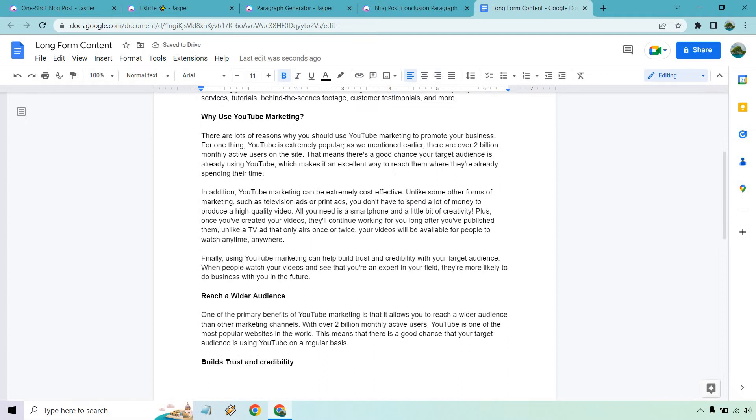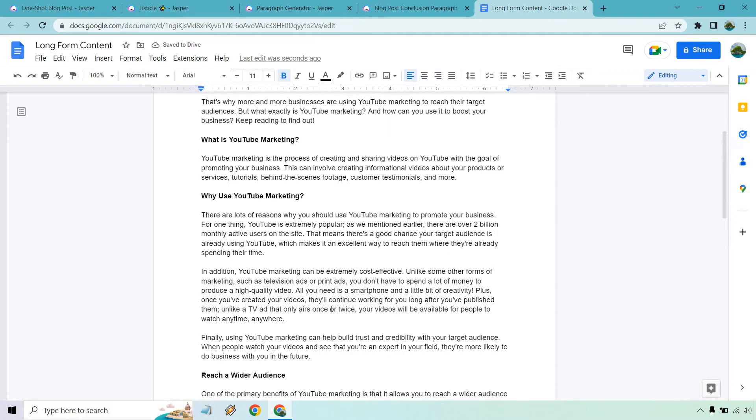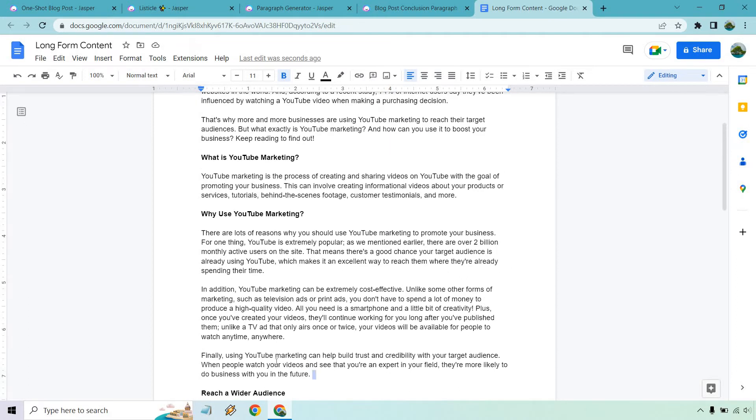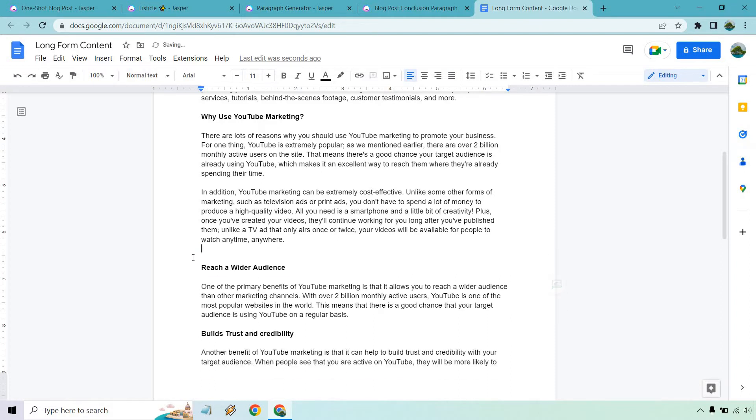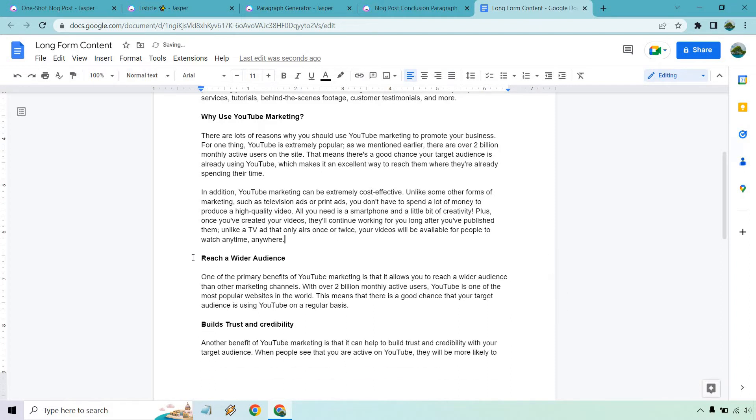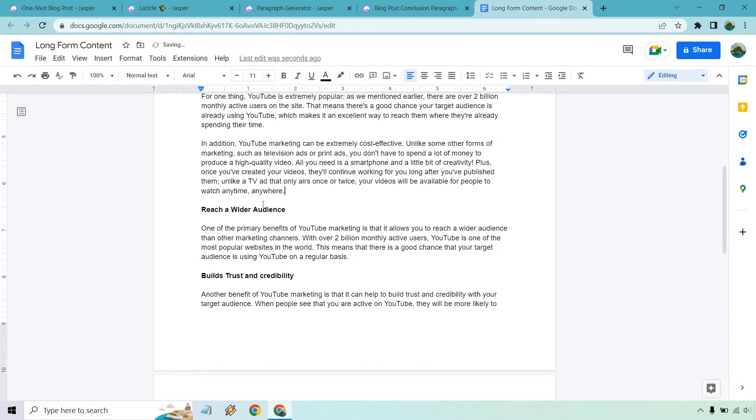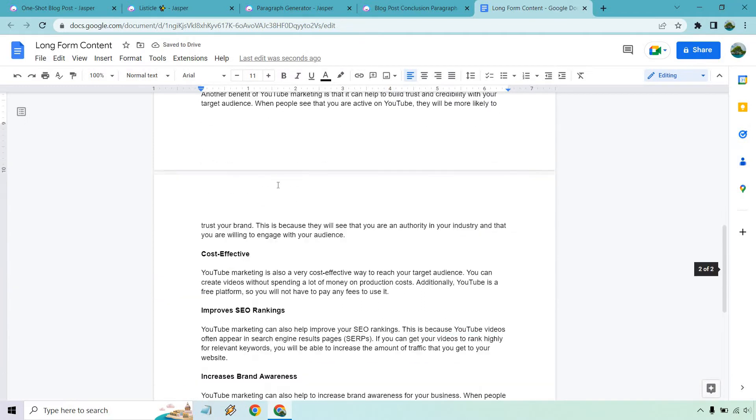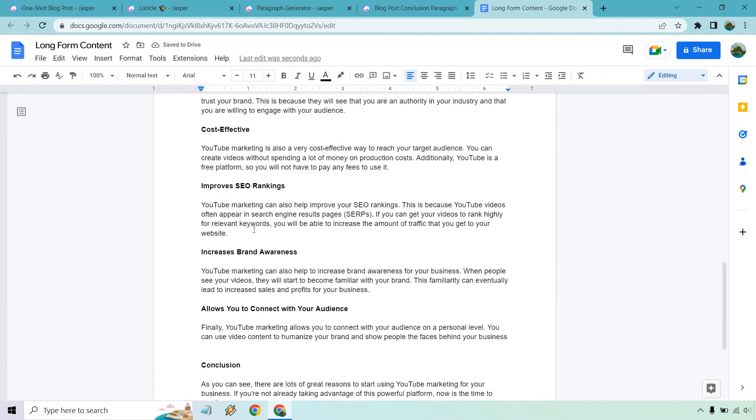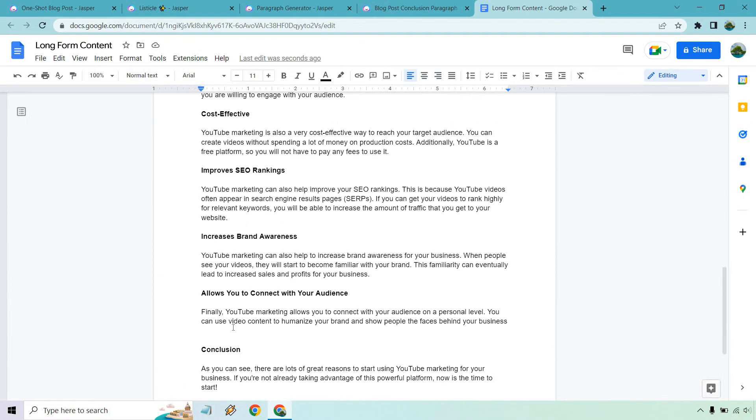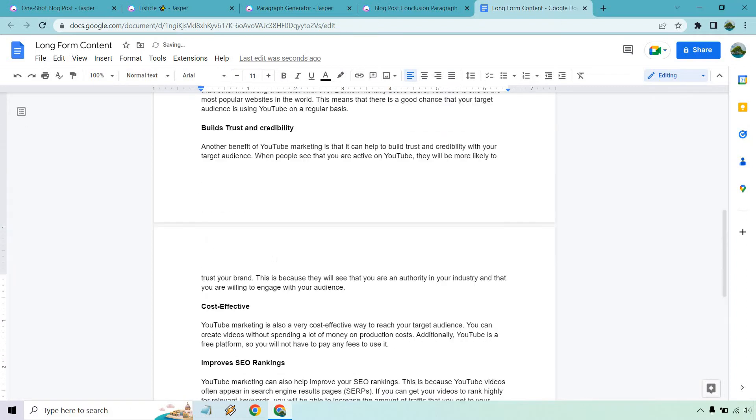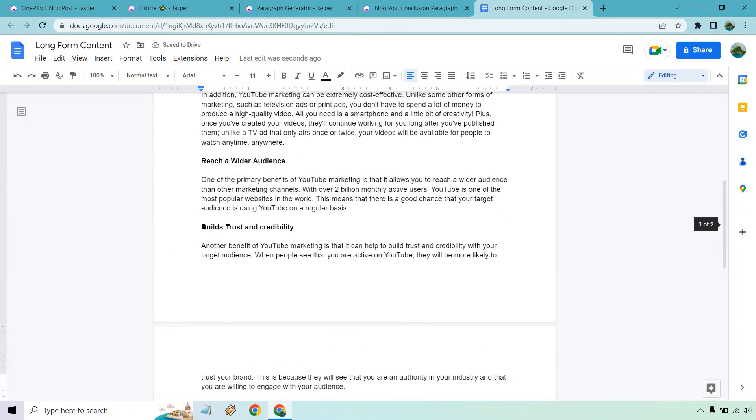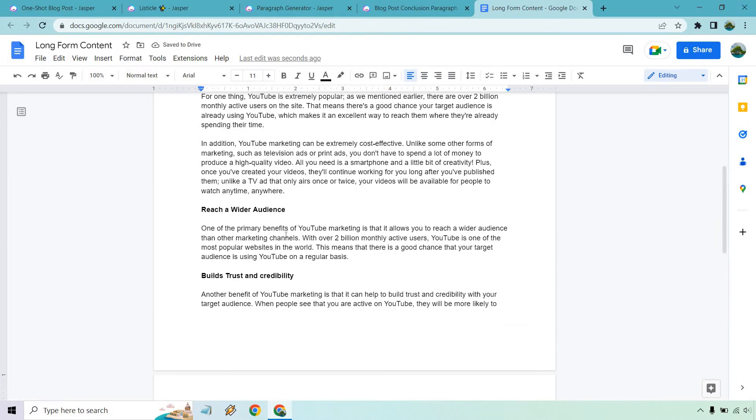So I scrolled back up to the top just so you can see where we are. This was the original article where it stopped. And there's a section where it says, finally, using this can help build trust and credibility. I know we talked about that before, and it says finally, it's not going to be the last reason. So I'm just going to delete this section right here. Then of course we have reach a wider audience, build trust and credibility. These are going to be all the benefits we added in.